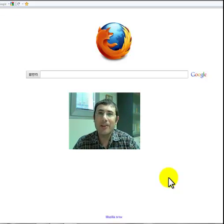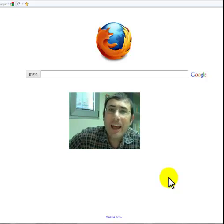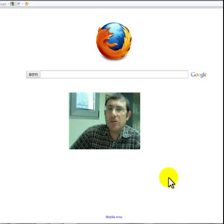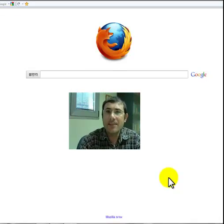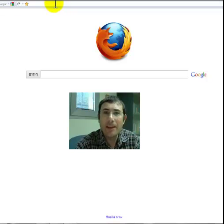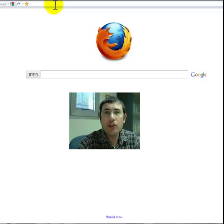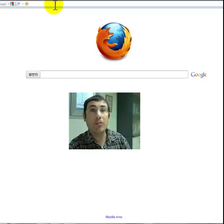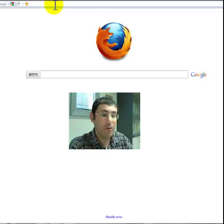Hi, I'm Yossi Alran. I head the Distant Learning Programs at the Davidson Institute, Math by Mail and Science by Mail. And I'd like to show you how to use our site for the program.